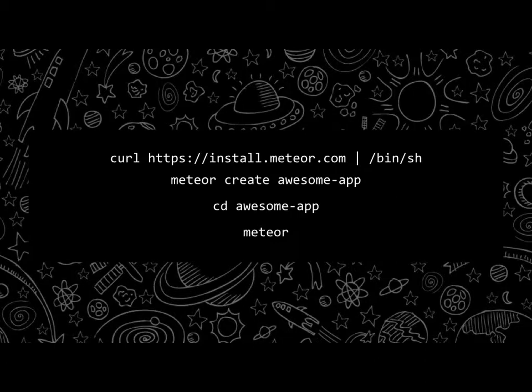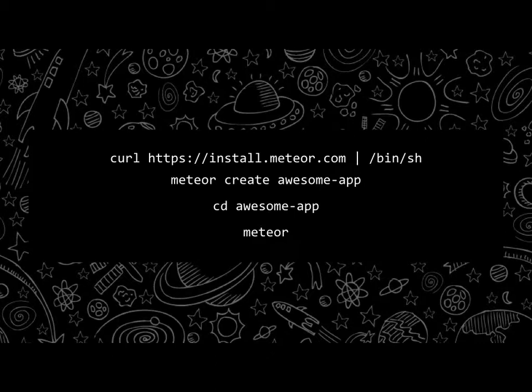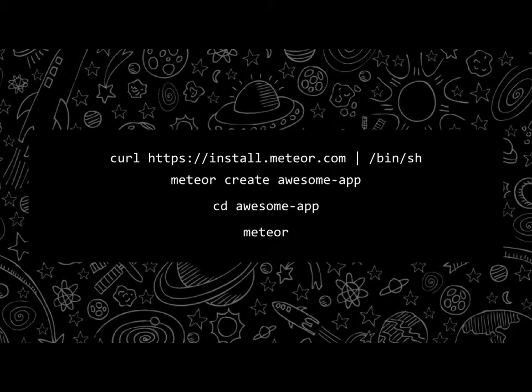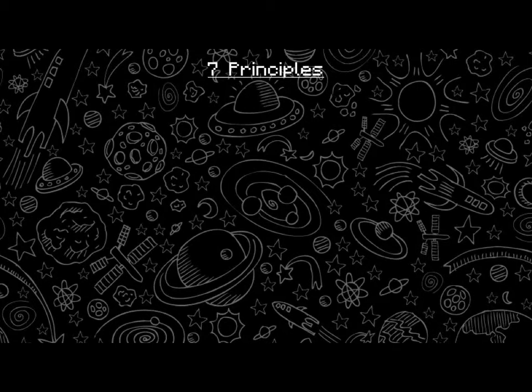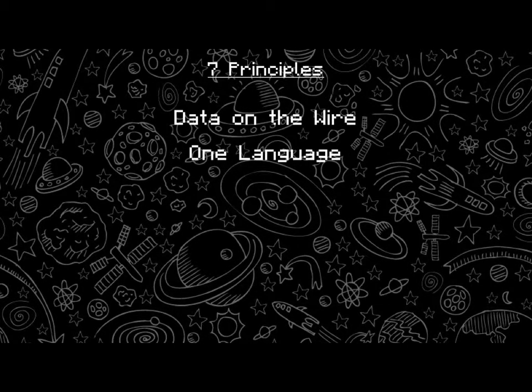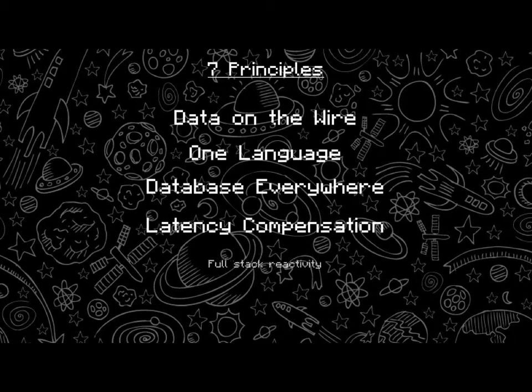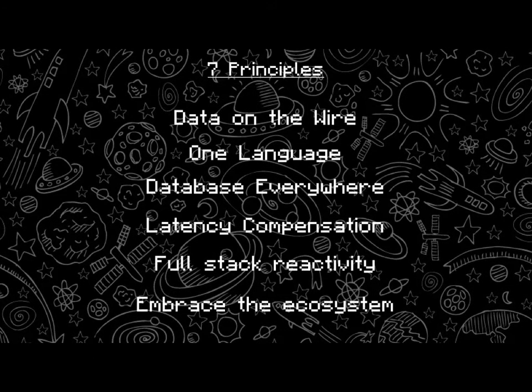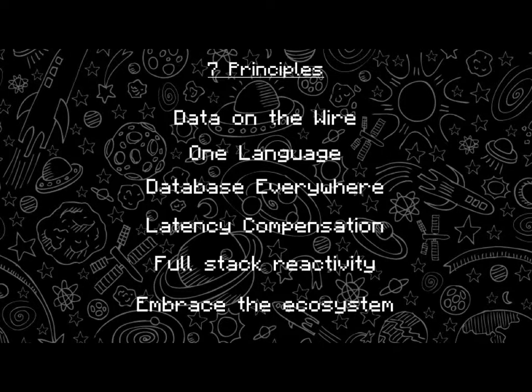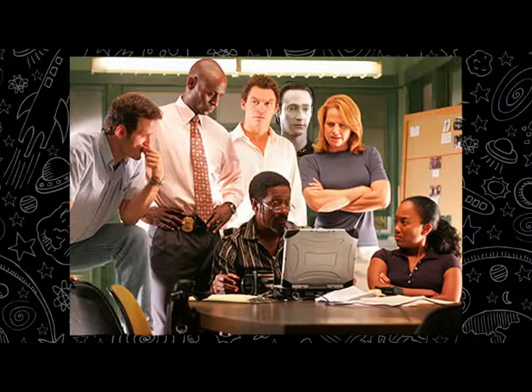So you are four commands away from your first Meteor app, assuming that you've never installed Meteor before. You've got the Hipster curl install. This is installing from a shell script hosted on the internets. If you've got a sysadmin, they will ship themselves if they see you run this. But don't worry, it's fine, it's safe. Meteor create awesome app. Once you've installed, you have this Meteor in your command line as a command. One of the nice little things it gives you is create, and then the name of the app. CD into that app and run Meteor. That's it, and you're up and running with Meteor.